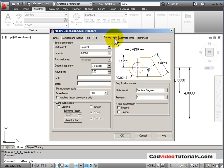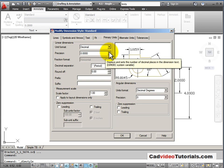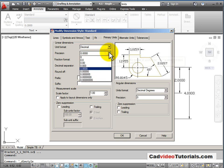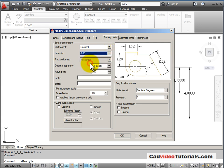Then under primary units, I'm going to change my precision from four decimal places to two.